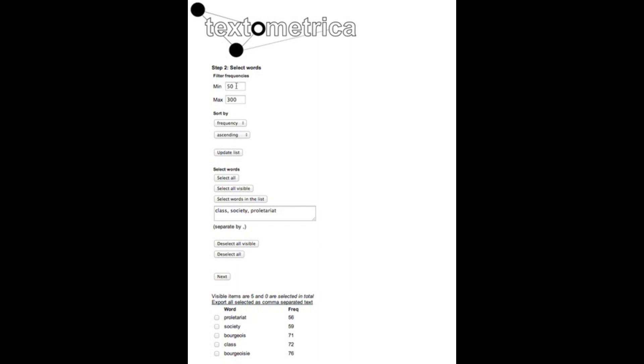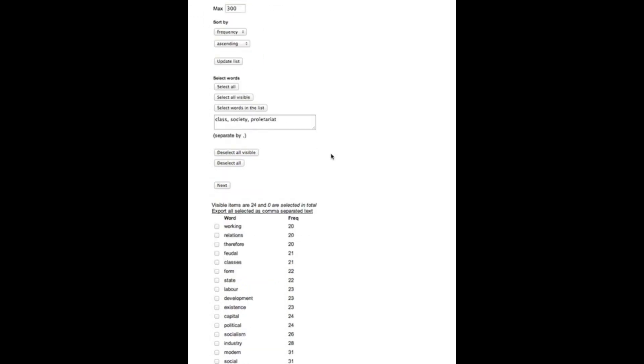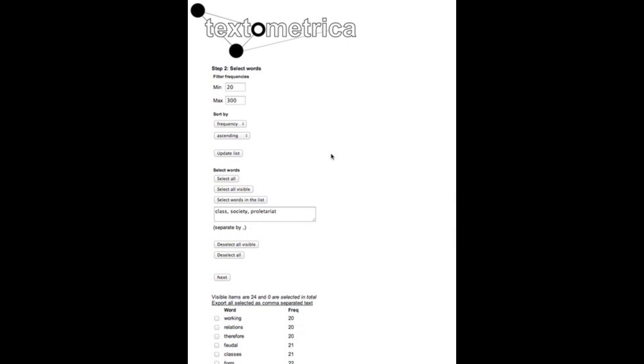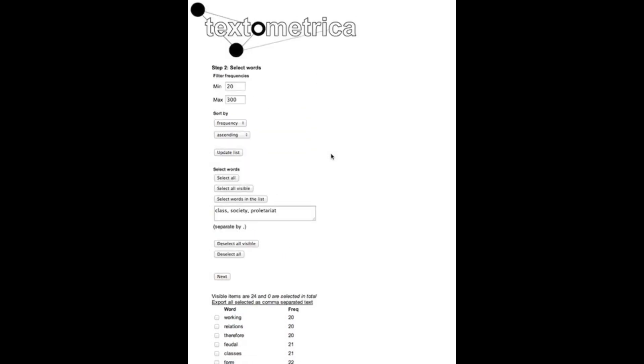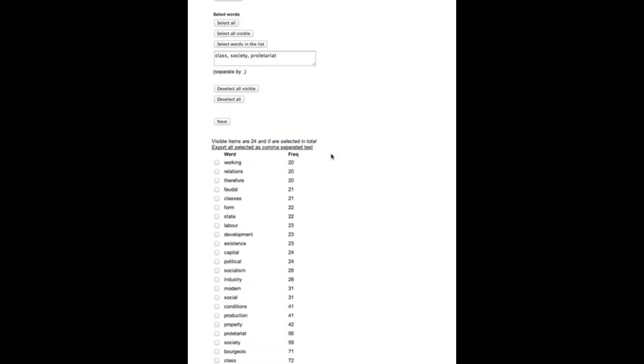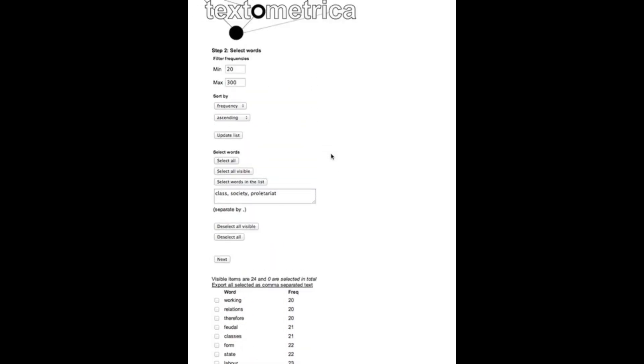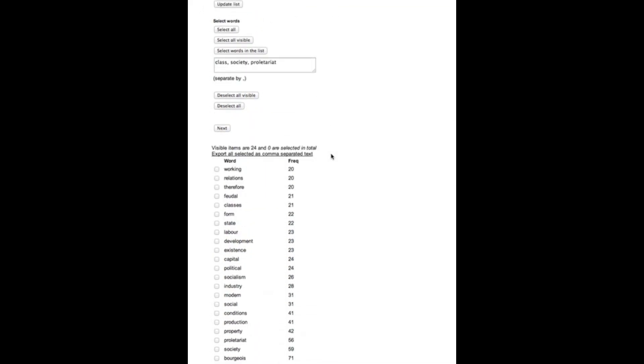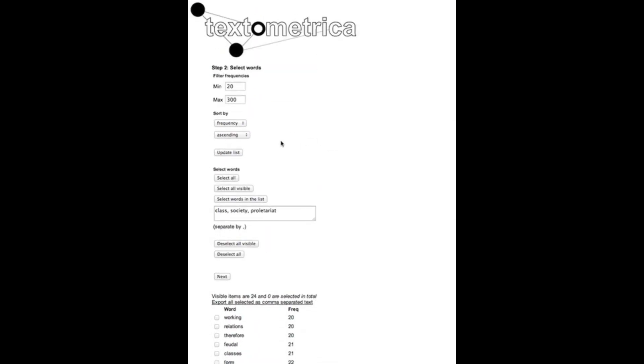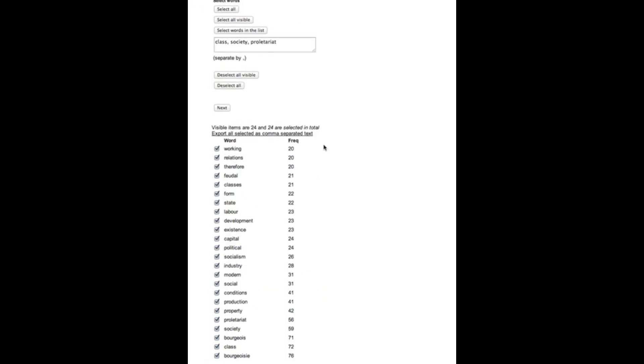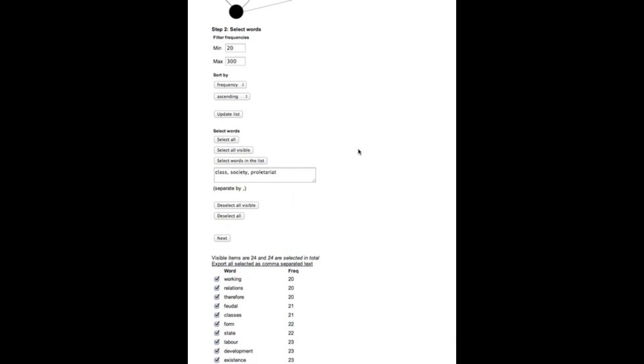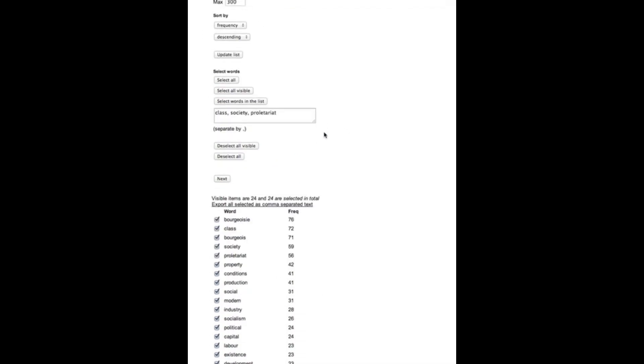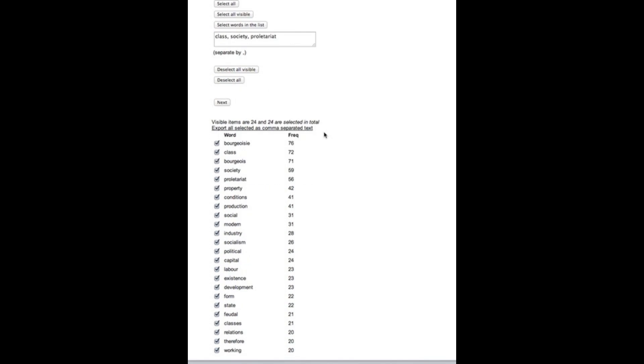I'm gonna set the filter to include words that occur 20 times or more in this material, or that is in 20 text blocks or more since we remove duplicate entries when moving from step one to step two. I'm gonna select all of these visible words here so now I have selected all words with a frequency of 20 or more. We can also switch the list to show in descending order.